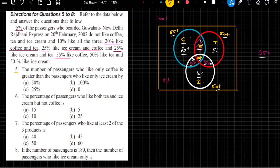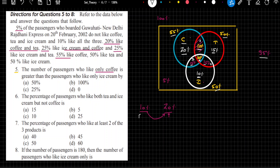The first question: the number of passengers who like only coffee. Those are 20%. The question asks how much greater that is compared to passengers who like only ice cream, which is 10%. So we are comparing 20% with reference to 10%. To make your calculation easy, you can take the ratio of these two numbers; the common data will cancel and it becomes easier to answer.